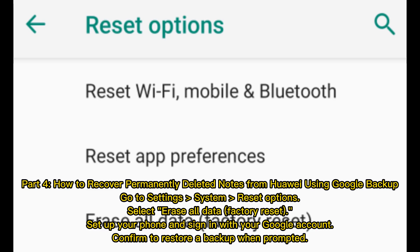Part 4: How to recover permanently deleted notes from Huawei using Google Backup. Go to Settings, then System, then Reset Options, and select Erase All Data (Factory Reset). Set up your phone and sign in with your Google account, then confirm to restore a backup when prompted.